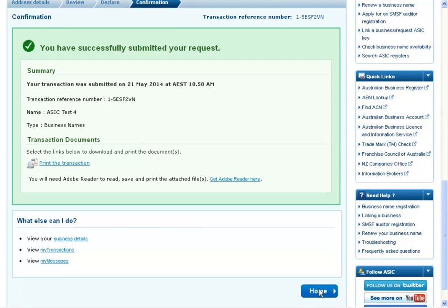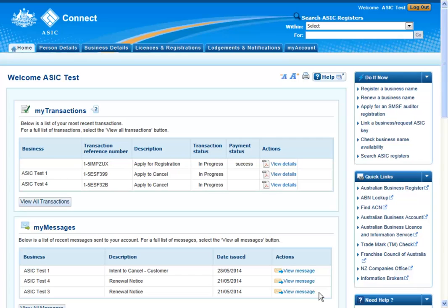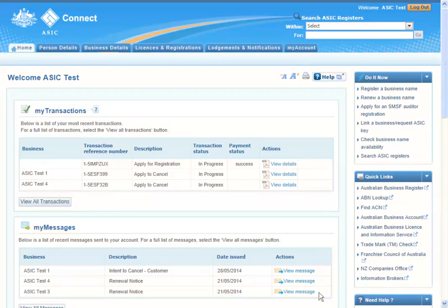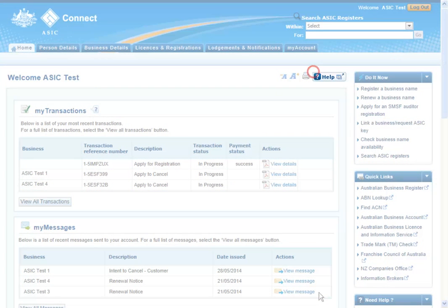Or select Home to return to the ASIC Connect homepage. You should now know the steps involved in changing your business address. Further assistance using ASIC Connect can be accessed by selecting the Help button at the top right of the screen.